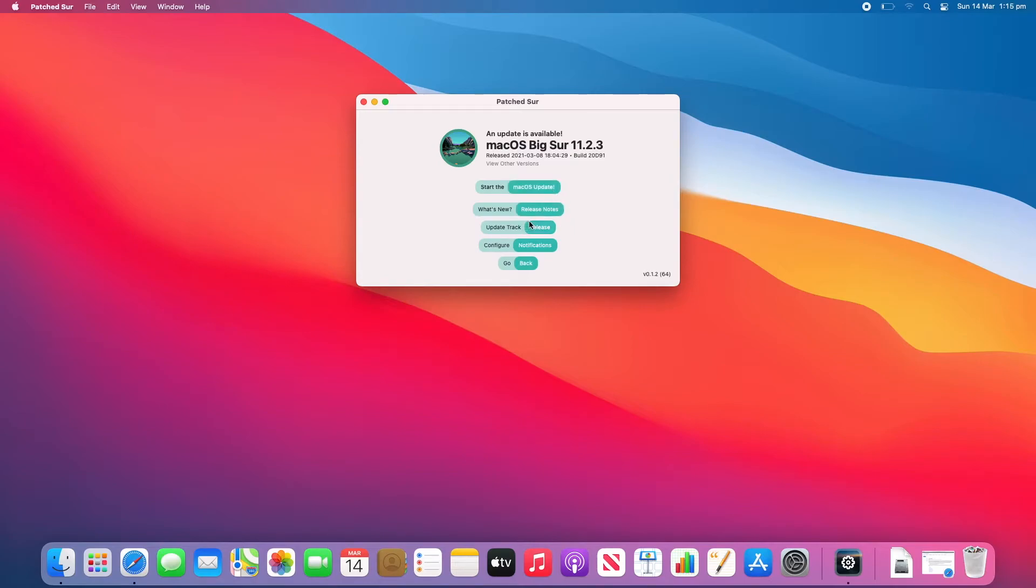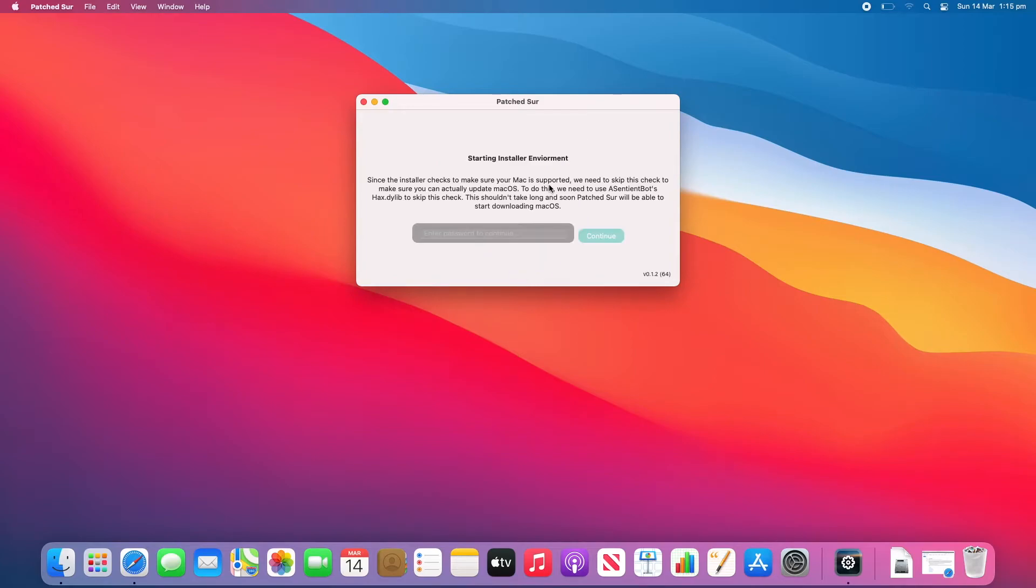Now in this case we're just going to click Start the macOS Update because you probably don't need to look at any of this stuff. So just click that. It will ask for the administrator password of your Mac so that it can run the installer environment. So we'll enter that now and then click Continue.